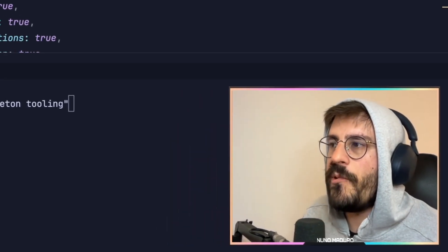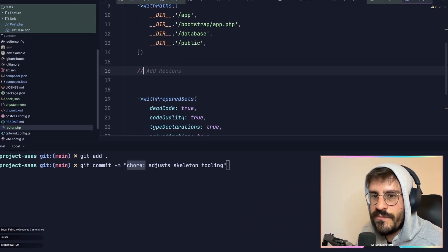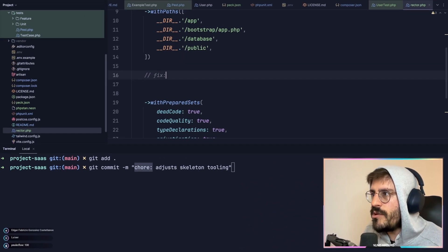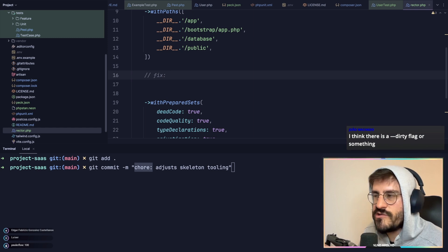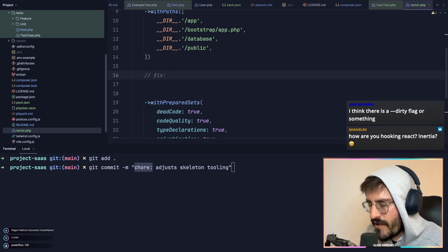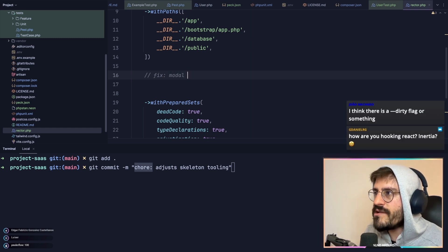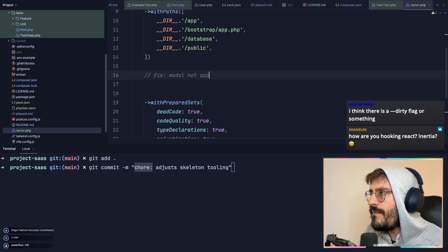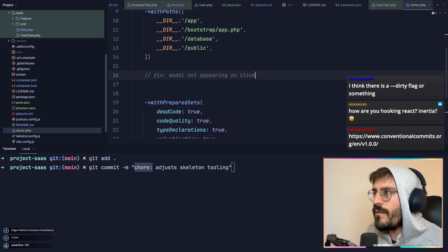The convention is simple. If you're doing a bug fix or a simple fix, you want to prefix this with fix, which is super easy. Just type fix, you know, model not appearing on click, for example.